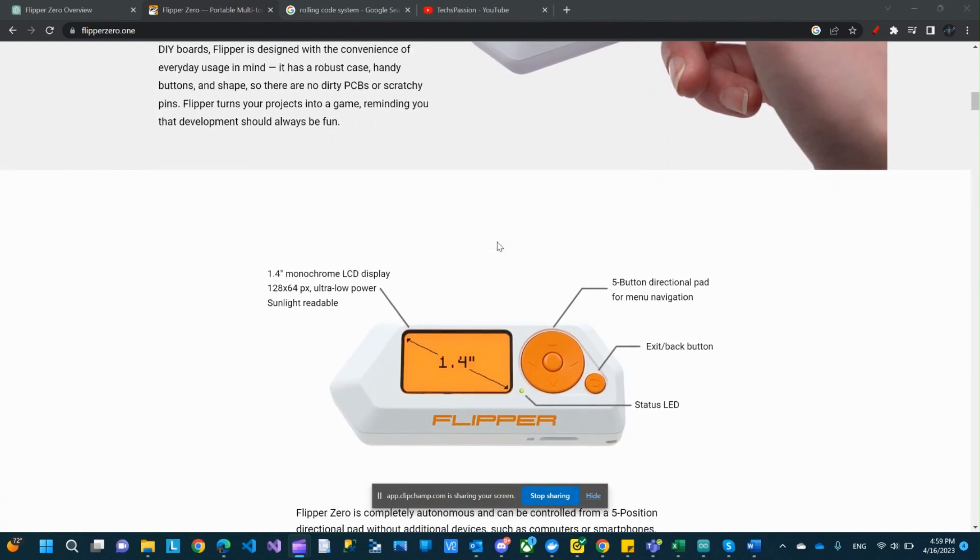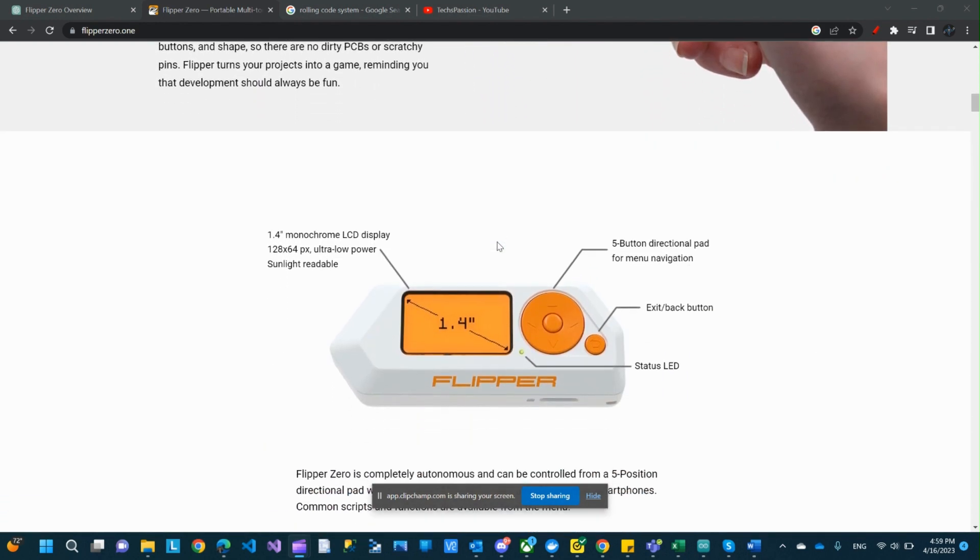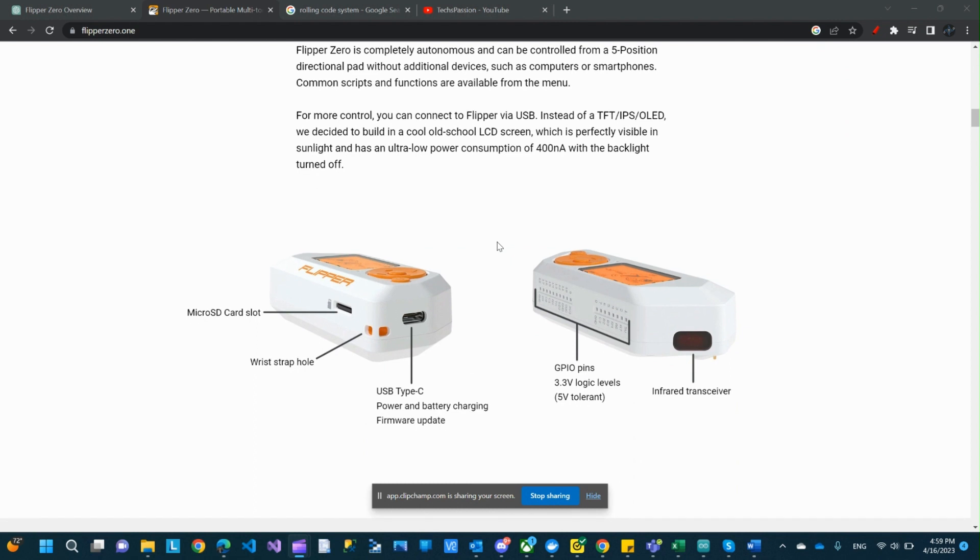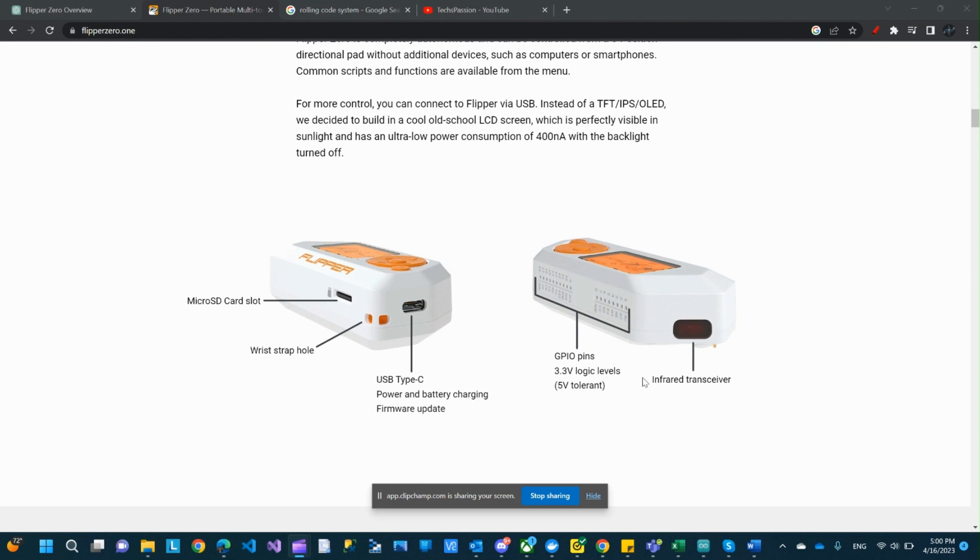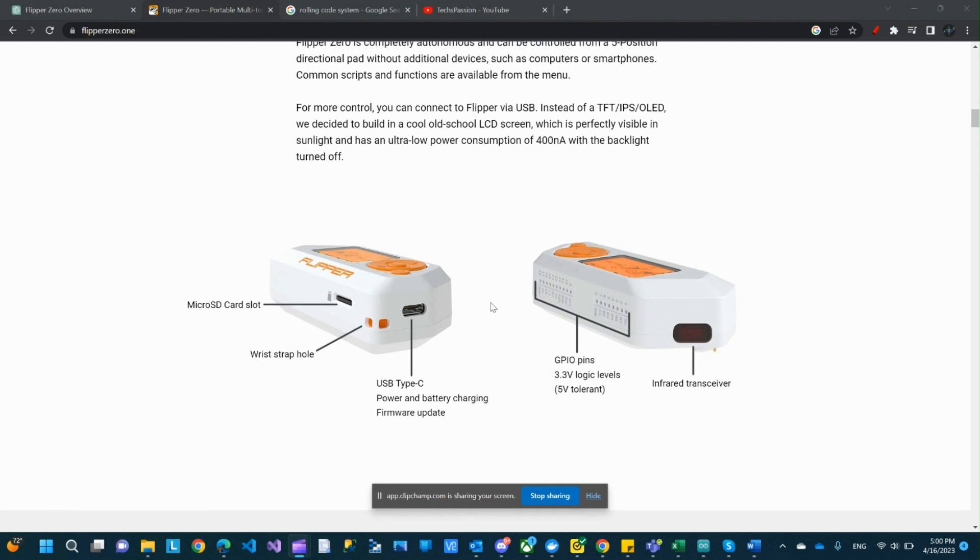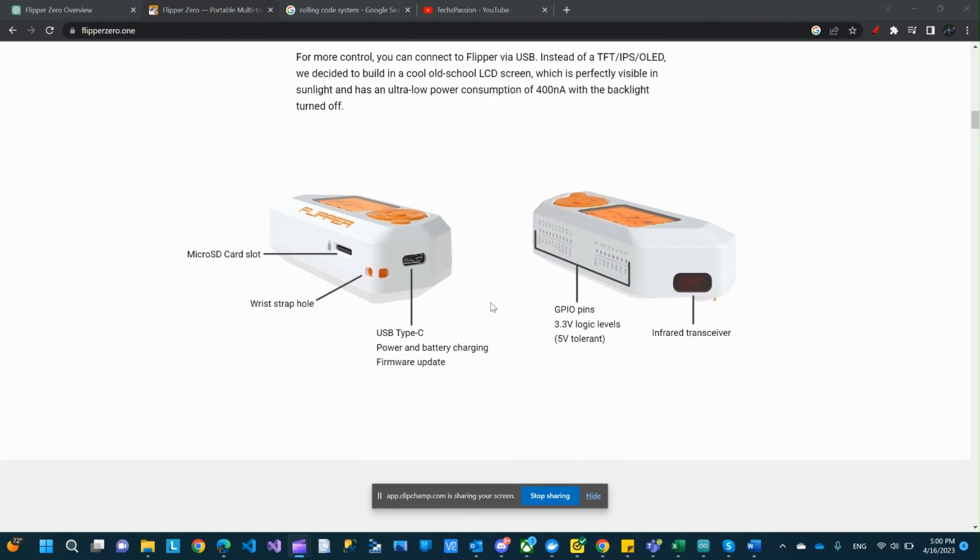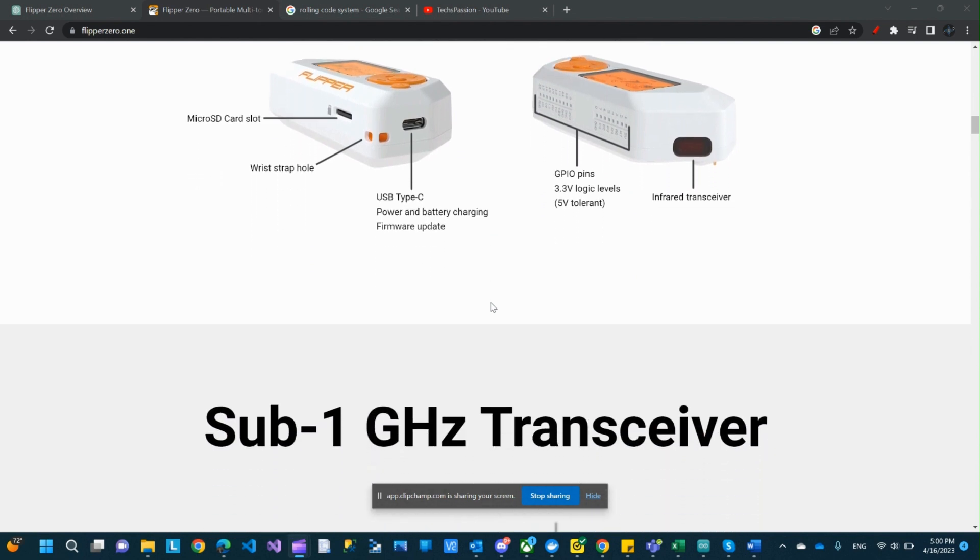So let's go over the spec. It looks like a hacking device with a small screen. Let's look at the specifications here. The screen is 1.4 inches. There is an LED for status. There is a back exit button. And there is a five-button direction pad for navigation. It comes with USB-C. It takes a microSD card, GPIO pins, and an infrared transceiver. So that's what I'm curious about. Also, the GPIO pins seem to be cool. It looks like this is how you can extend the Flipper Zero.